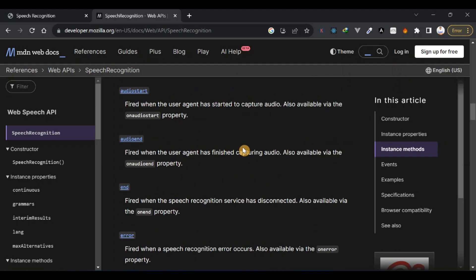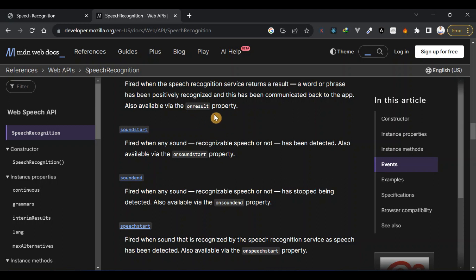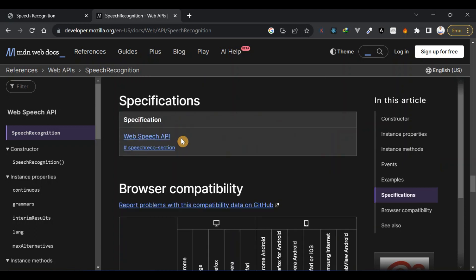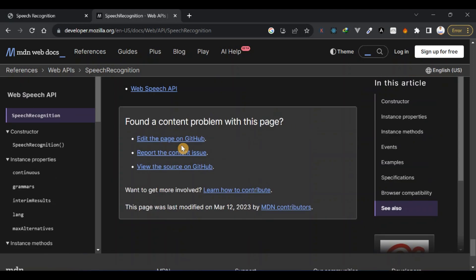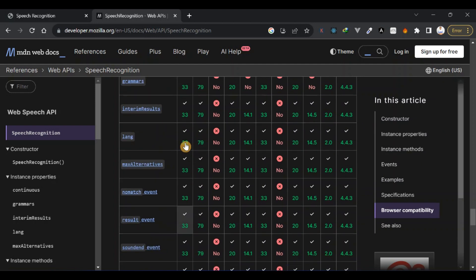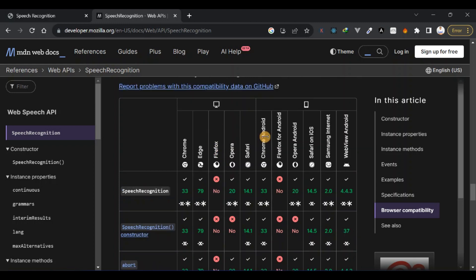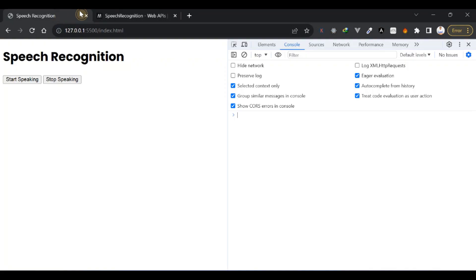There are other methods you can explore, but I just want to show you how you can say something and the browser is going to act on whatever you say. As for browser compatibility, you can see that it's supported for Chrome and Edge but not supported for Firefox, both for desktop and Android.